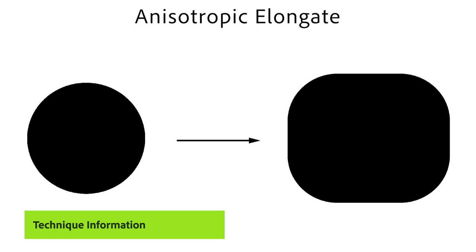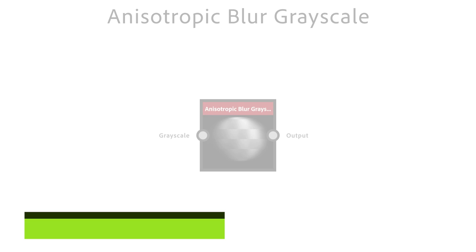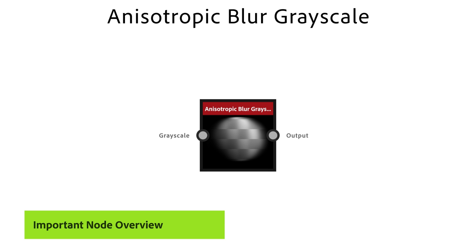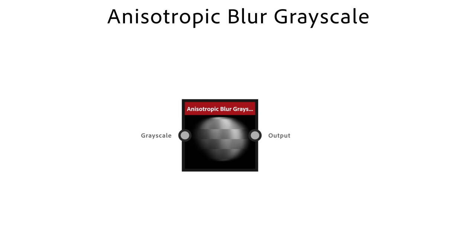The next technique lets you stretch shapes in set direction and also perpendicular to the set direction. The Anisotropic Blur Grayscale node is a high quality directional blur with more options than the regular directional blur. Think of it as a motion blur.